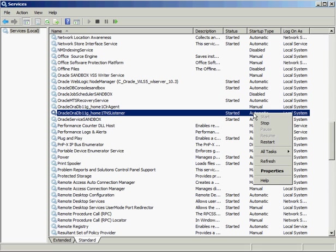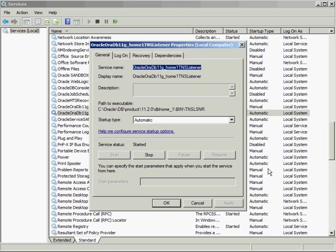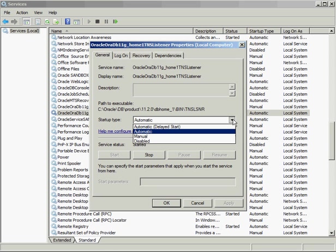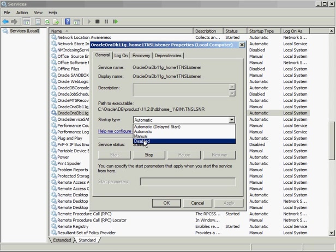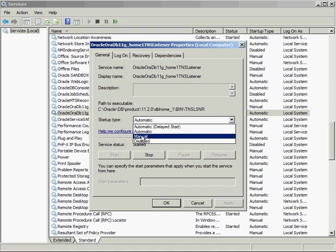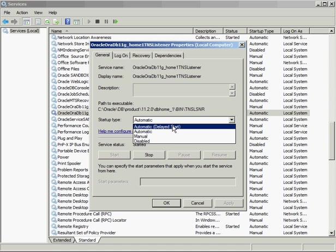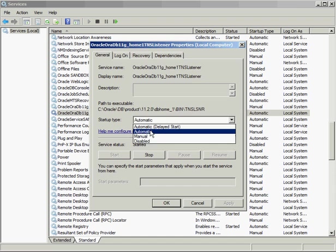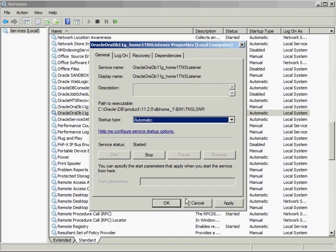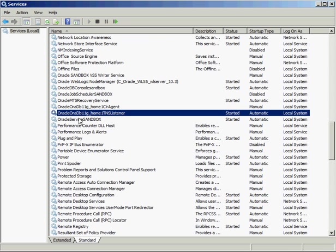You can look at the different modes by right-clicking and selecting Properties. You can have these different startup types — you can disable the service, have it manual, automatic, or delay the start if it's dependent on other services. If you just leave it as automatic, and the Oracle Service for your instance and the TNS Listener for your Oracle Home are both set to automatic, you should be in good shape.